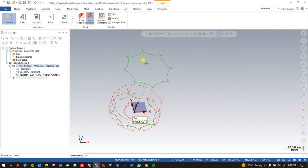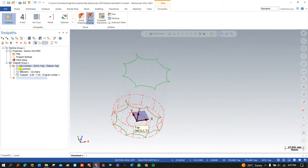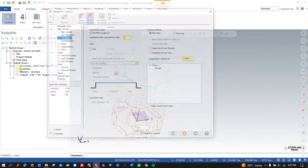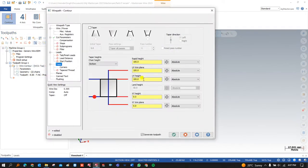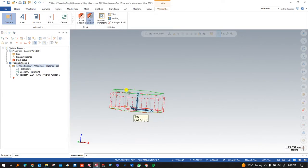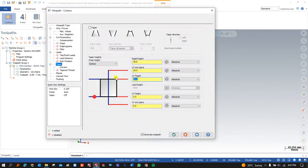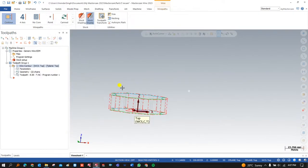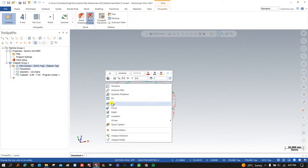The toolpath height is much higher compared to our raw material. To fix this, go to Parameters, then to the Taper tab, and define the total height of the raw material plus an extra 5 to 10 mm of rapid height above the raw material. Since our raw material size is 20 mm, set the UV height to 20 and the UV trim plane to 20, then press OK.